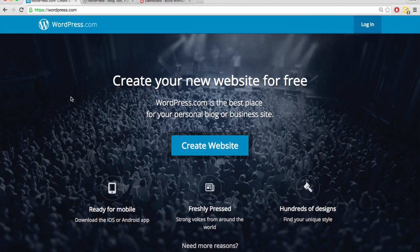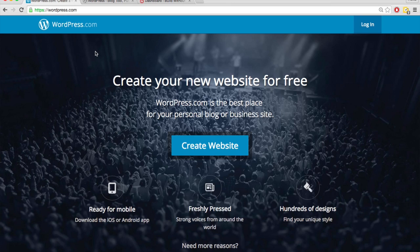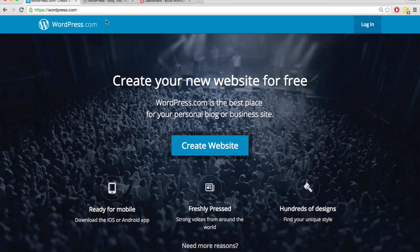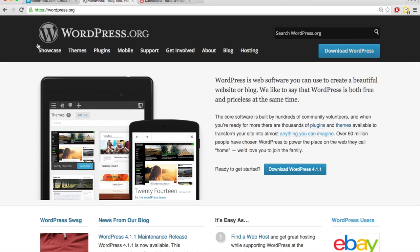So as far as just getting started, WordPress.com is a little bit easier and faster because you don't have to register a domain name and you don't have to set up hosting. With WordPress.org, you do have to do those things. So it's going to take a little bit longer. And if you don't know how to register a domain name or set up hosting, then it's going to be more complicated.